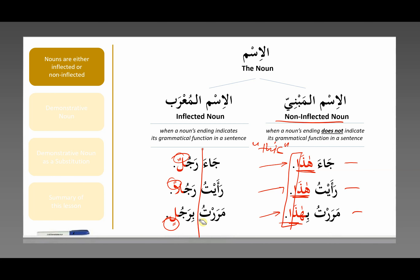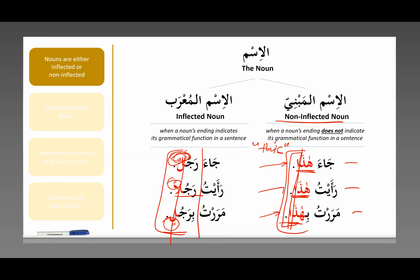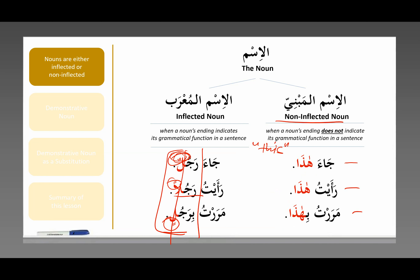If you were to look at rajul in isolation with a double dammah, even without knowing the full sentence, you can conclude that rajul is performing the action. With double fatha, a man is receiving the action. With double kasra, it's preceded by a particle like bi, fi, min, or 'ala. You can tell that by the word endings. But with hadha, you cannot tell anything about its grammatical function from the word itself. You only know its function by looking at the rest of the sentence. There's no double dammah, no dammah — nothing. Hadha does not change. This is a non-inflected noun, al-ism al-mabni.